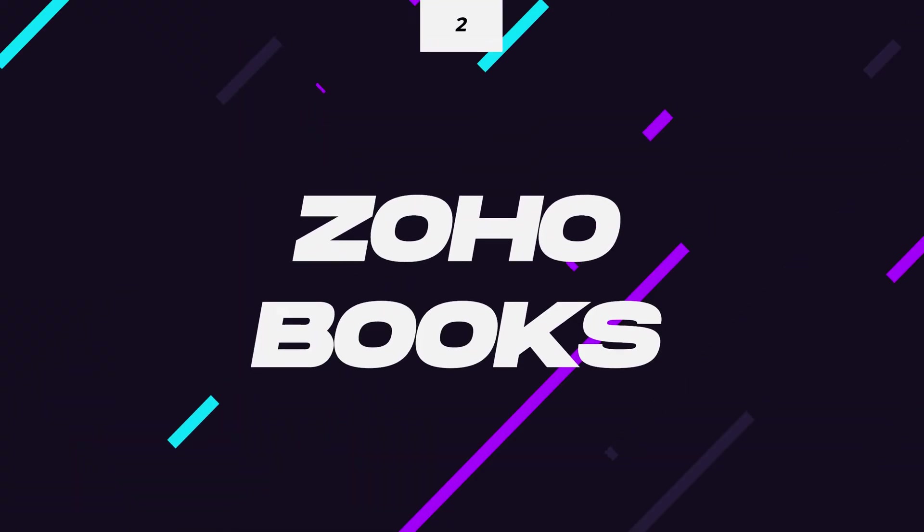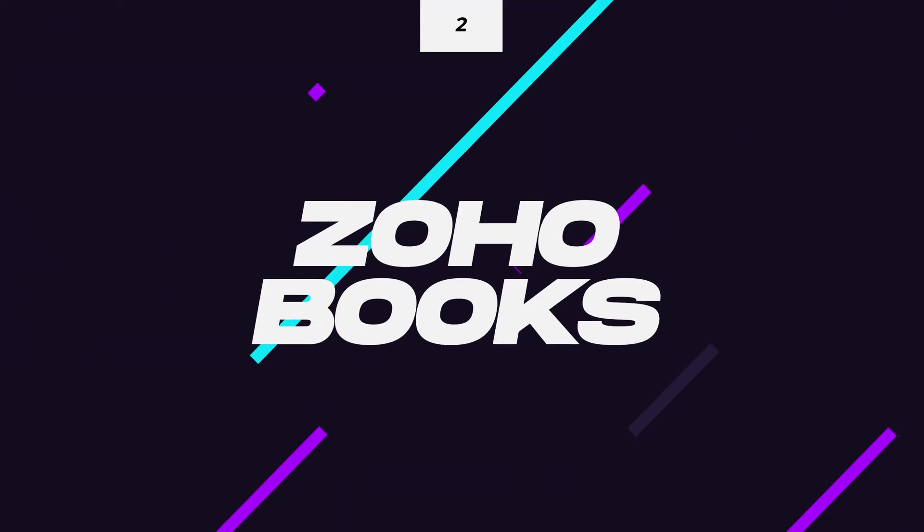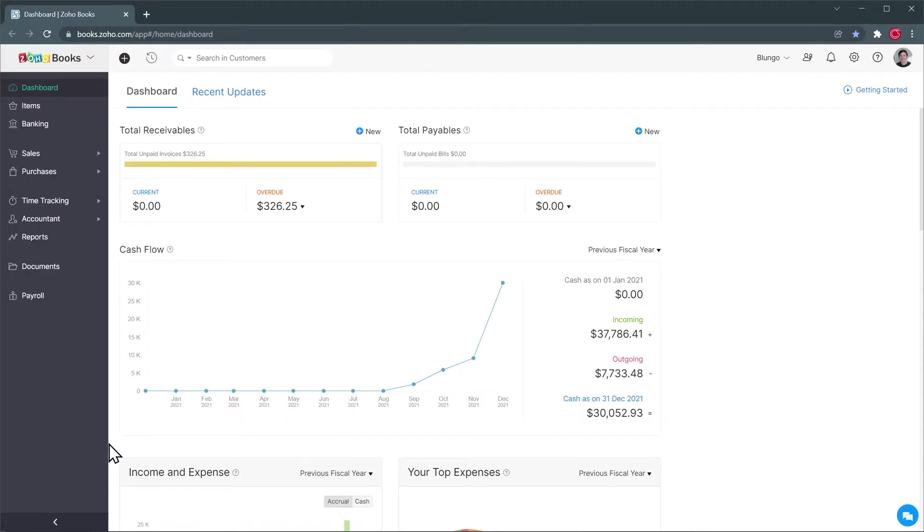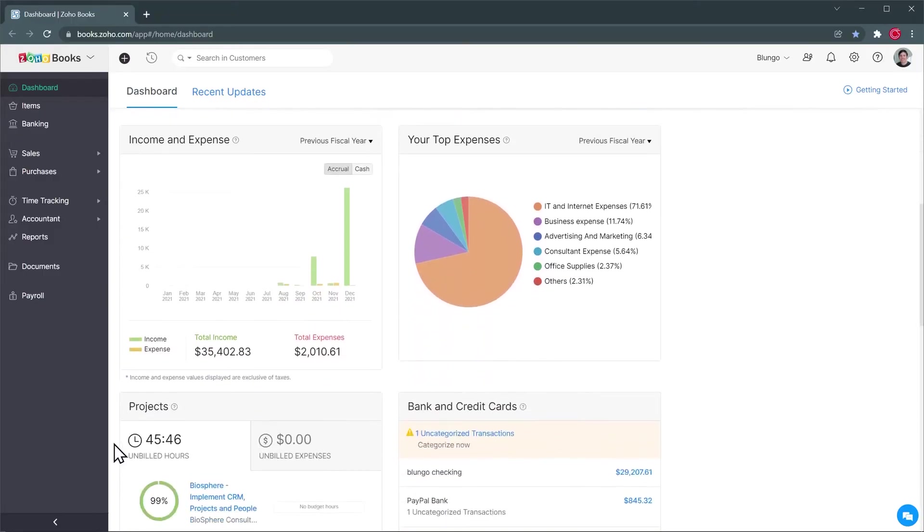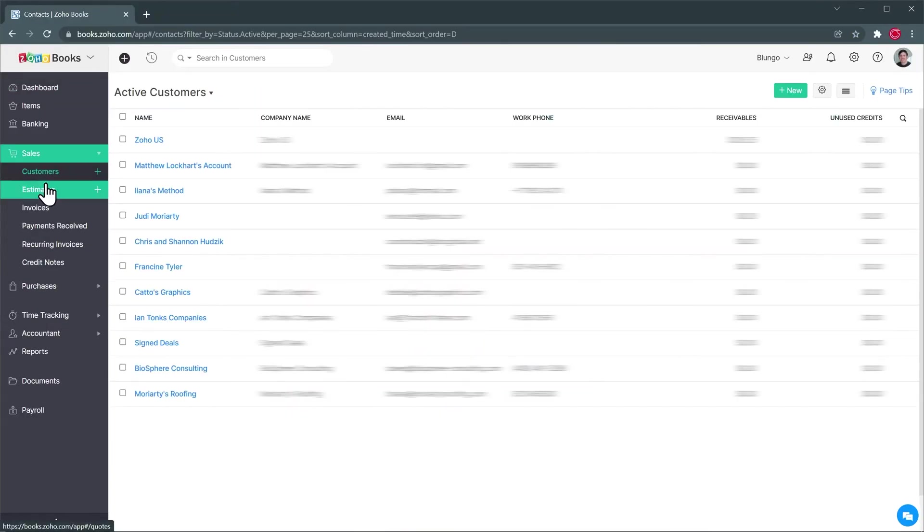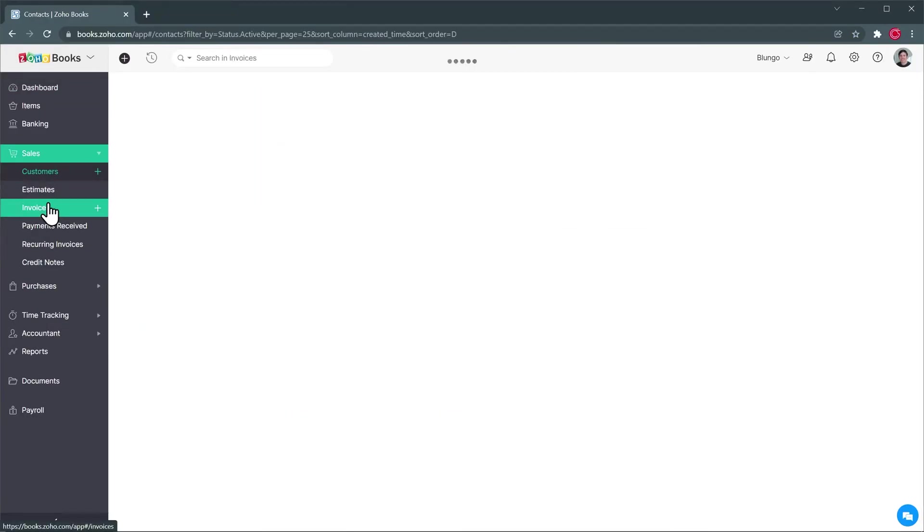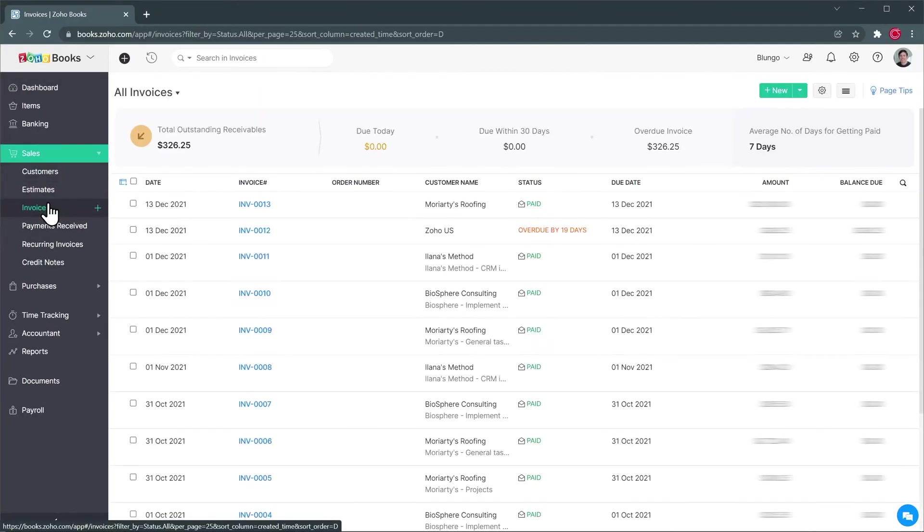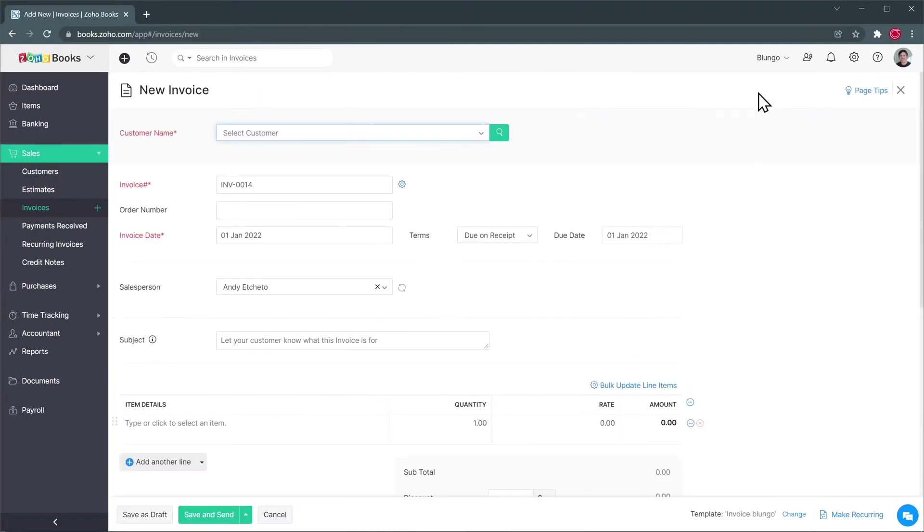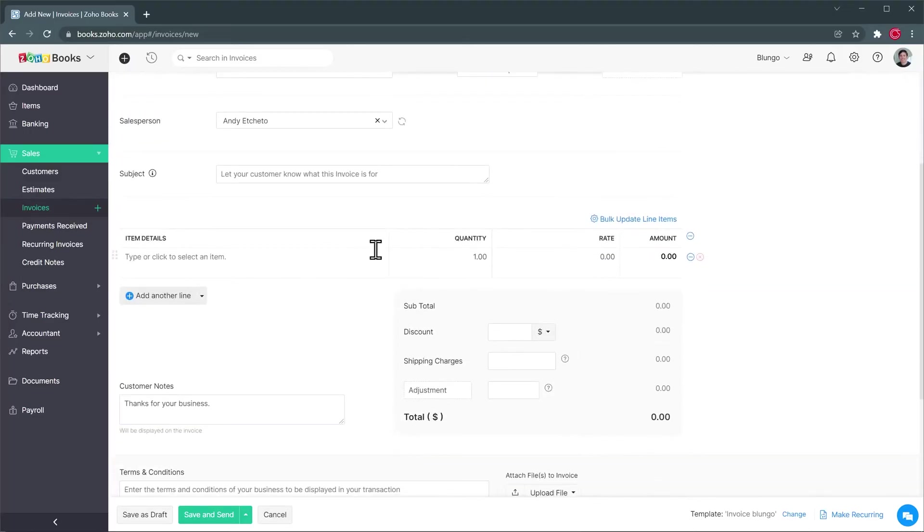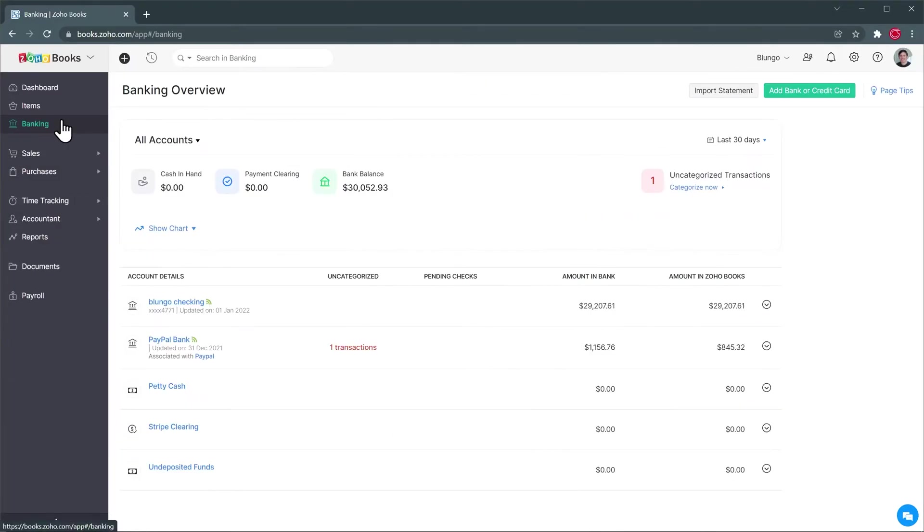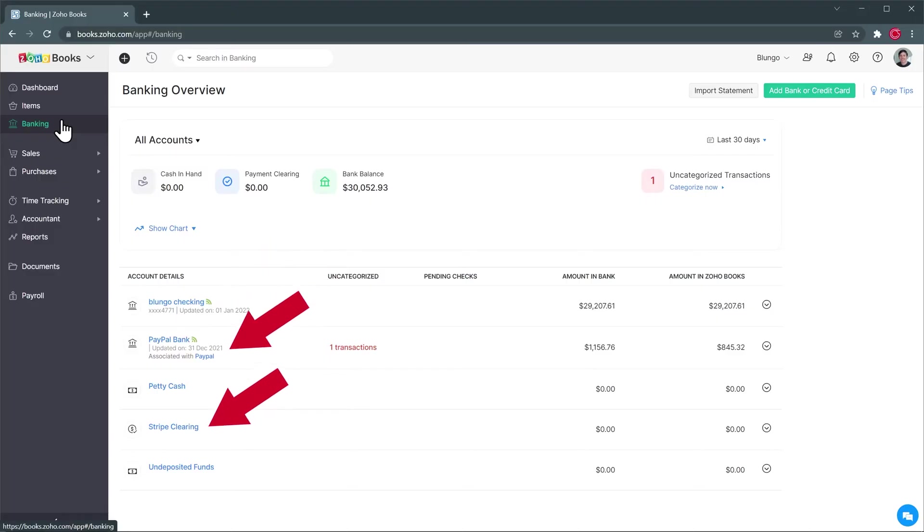At number two, we have Zoho Books. This app lets you manage all your finances in one place. It is similar to apps like QuickBooks and Xero. You can have all your clients in one place and send them invoices, create estimates, track expenses, and register payments, and it also integrates with a lot of banks and electronic payment systems like PayPal or Stripe.